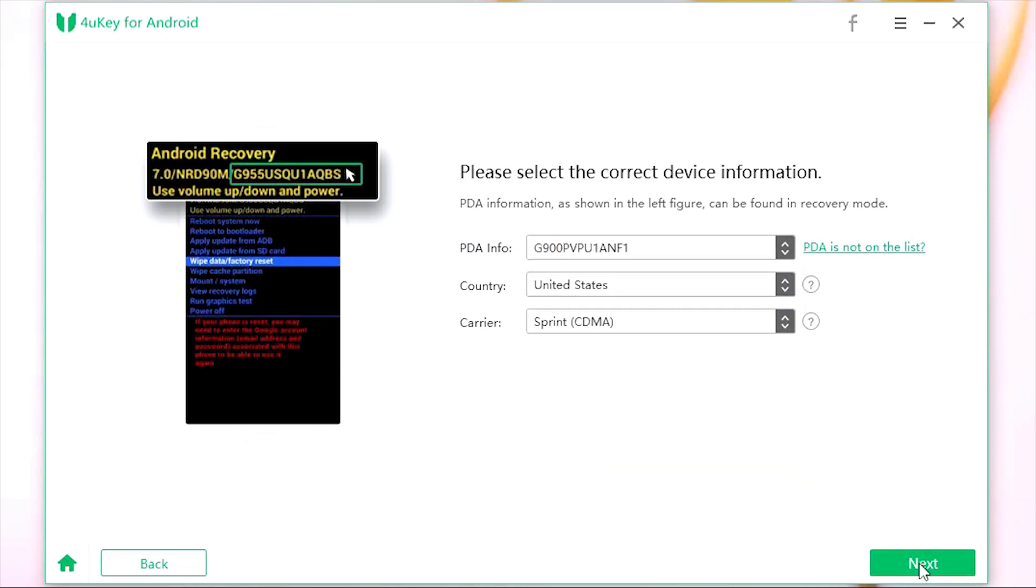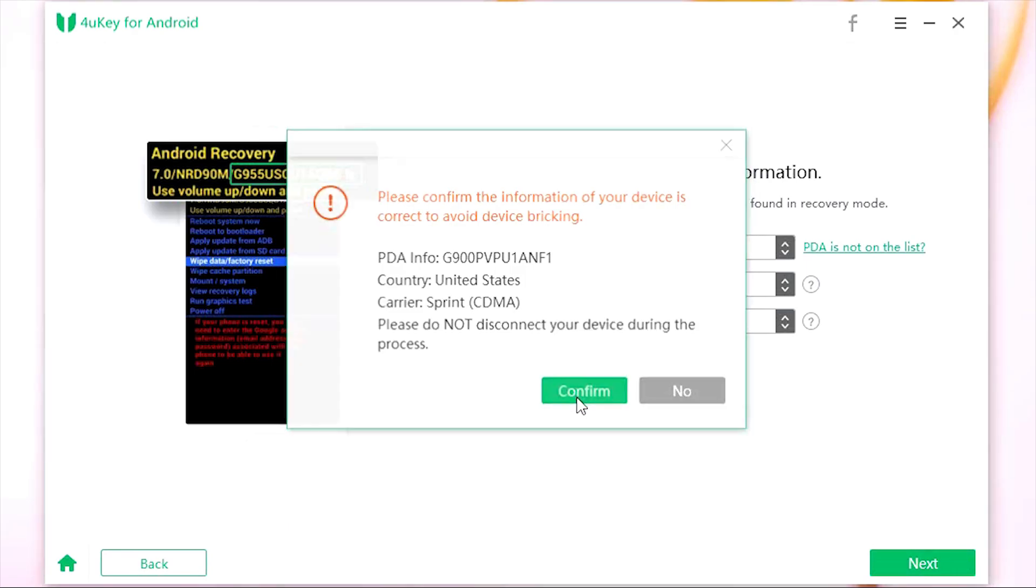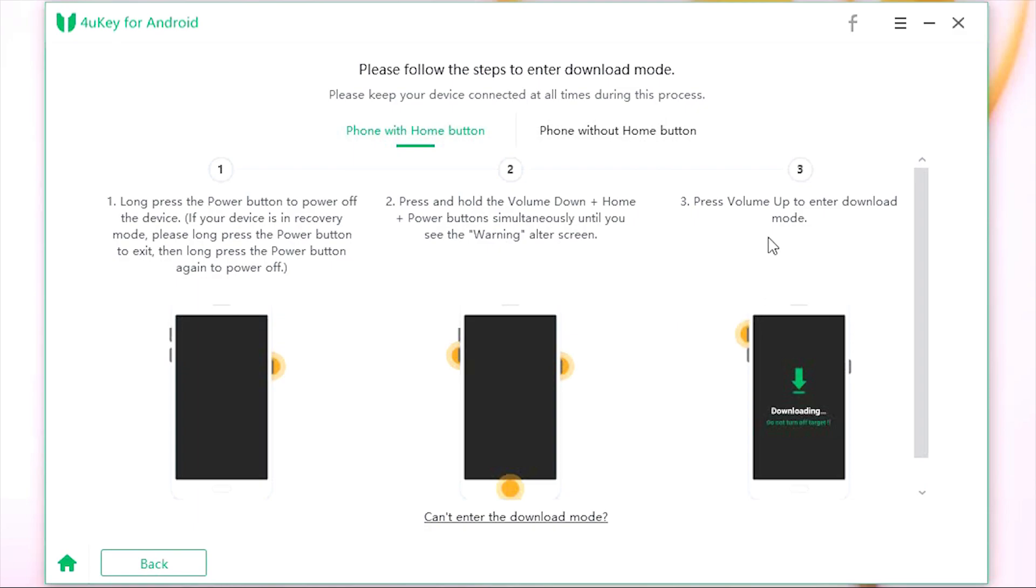This is the final step to enter into download mode. Long press the power button to power off the device, then press and hold the volume down button plus home plus power buttons simultaneously until you see the warning alert screen. Press the volume up button to enter into download mode. Now the latest software version of the phone will be downloaded into the device and it will be factory reset.